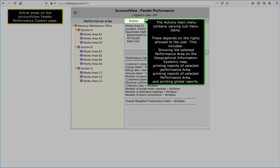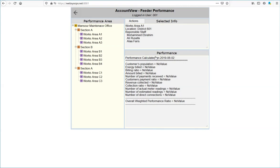The Actions Main Menu contains varying sub-menu items, depending on the rights allowed to the user. This includes showing the selected performance area on the Geographical Information Systems map, printing reports of the selected performance area, and printing global reports. This brings us to the end of Part 2.